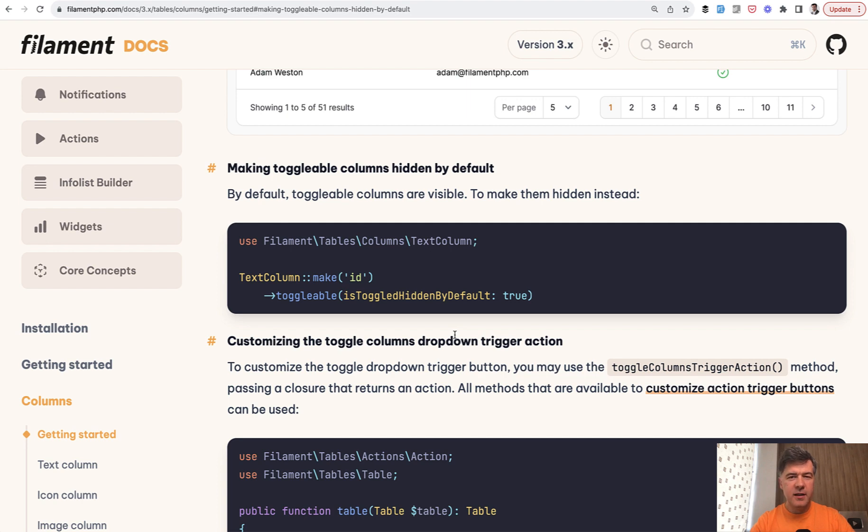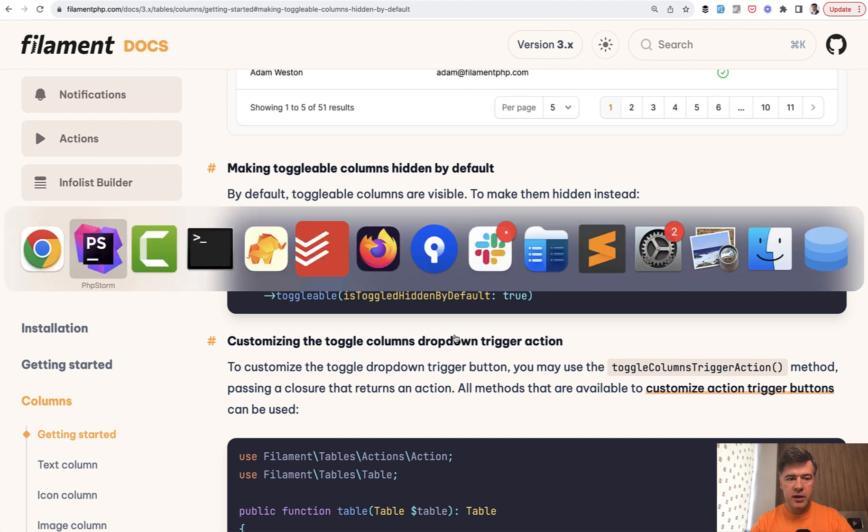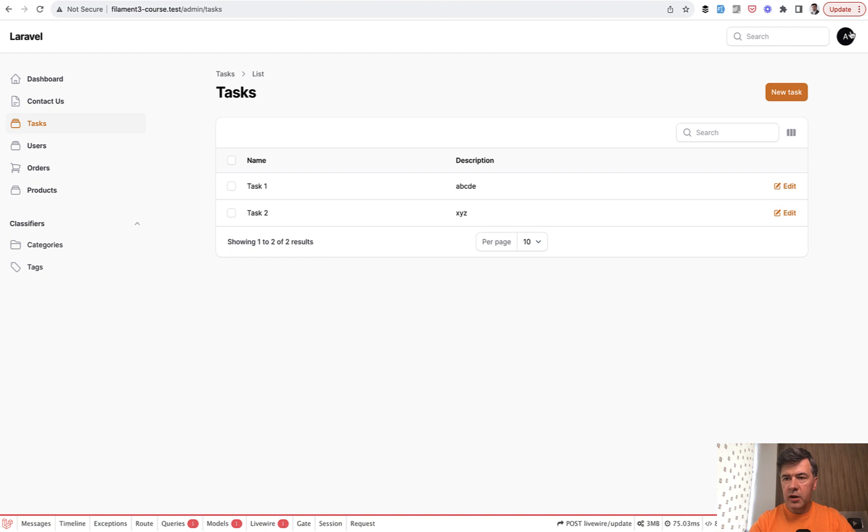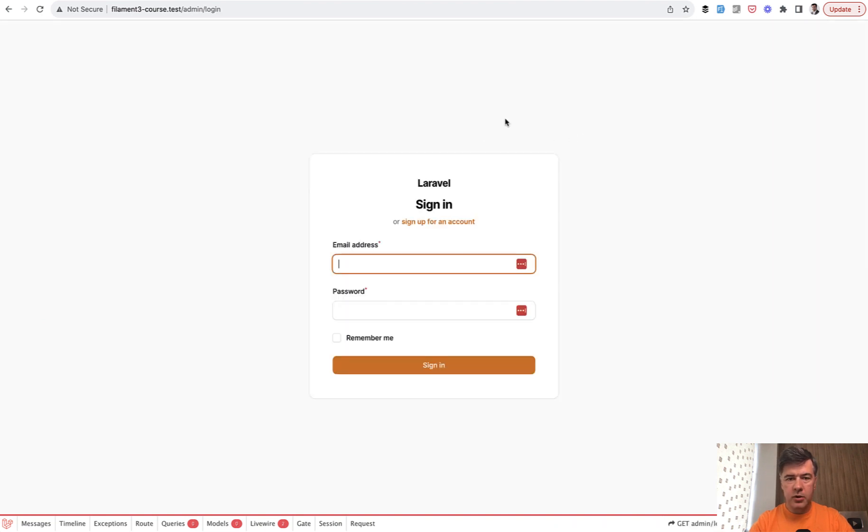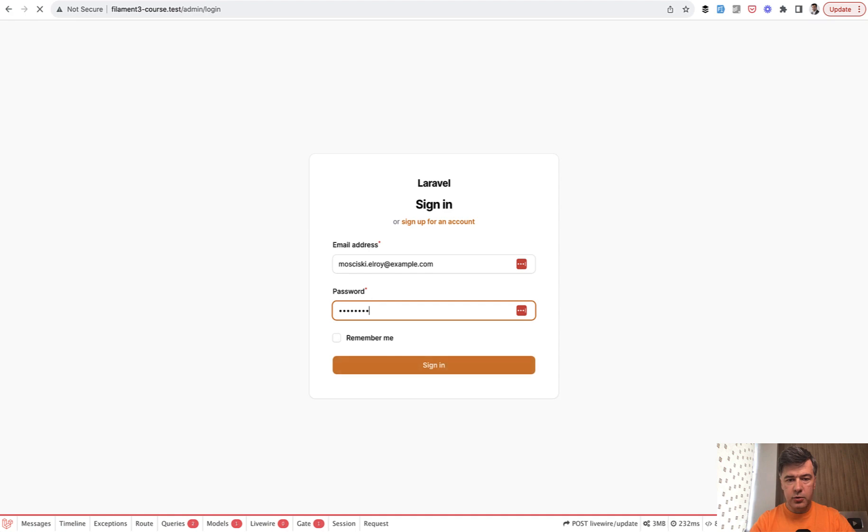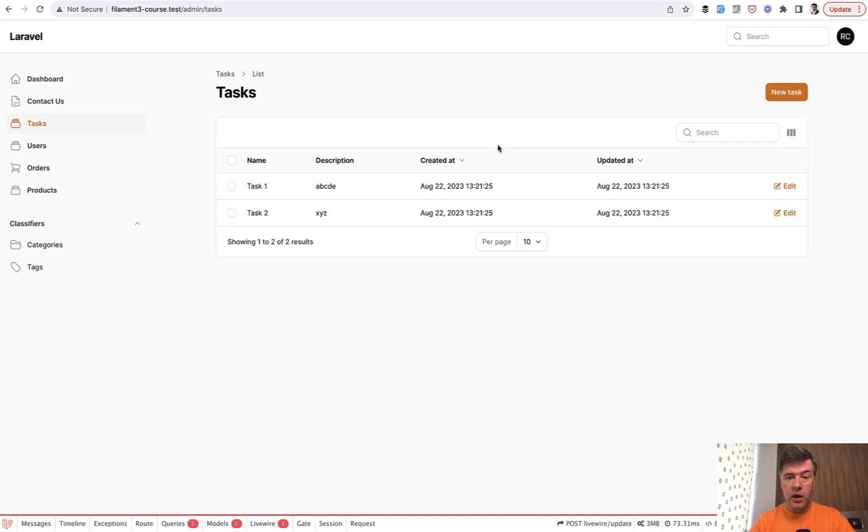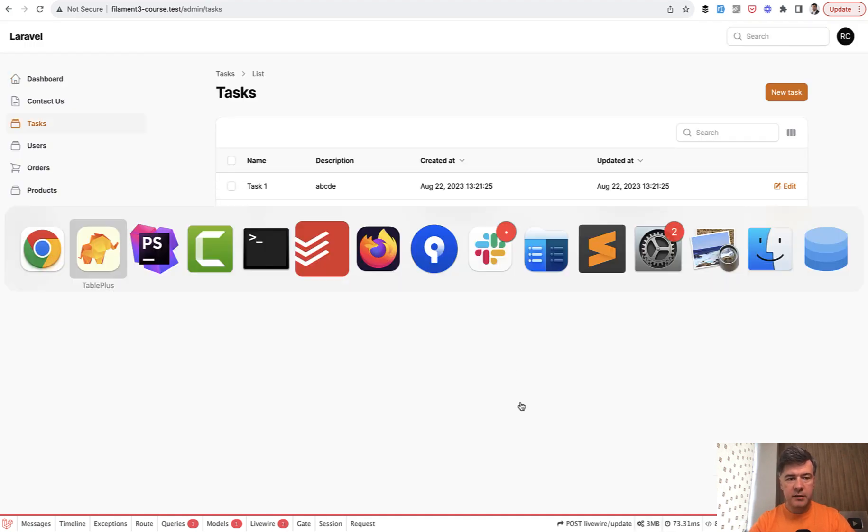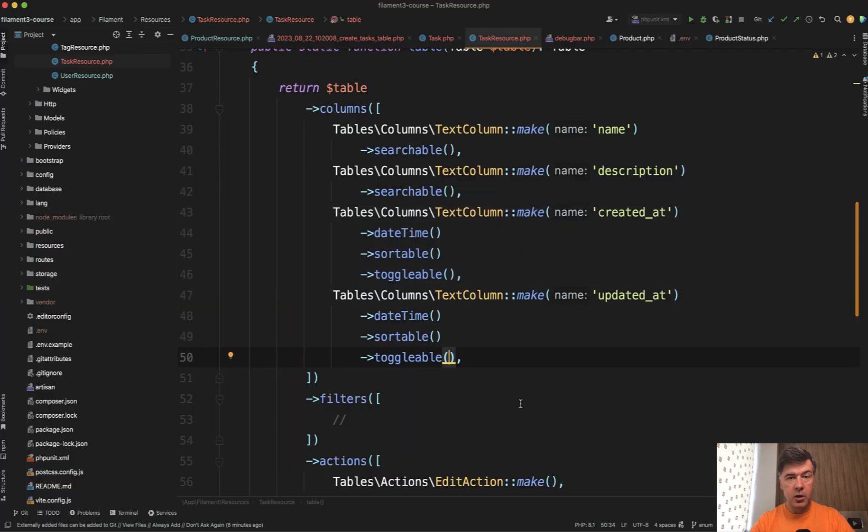Or maybe it is saved in the cookies of that user that I logged in with. Actually let's try it out. I will log out from current user and log in with another user. Yeah we have created at and updated at by default. Not hidden.